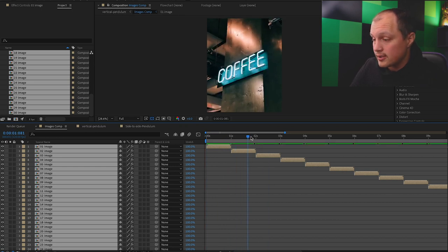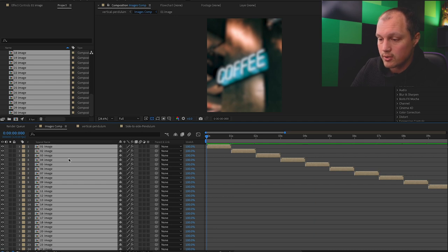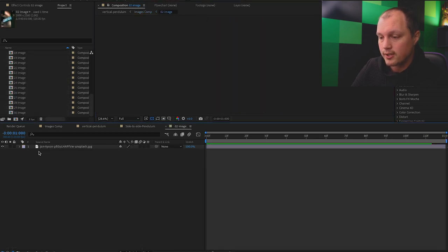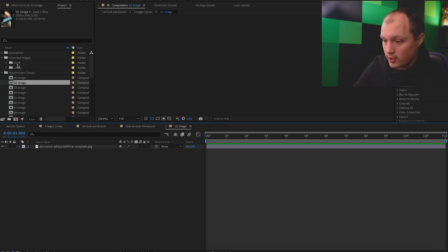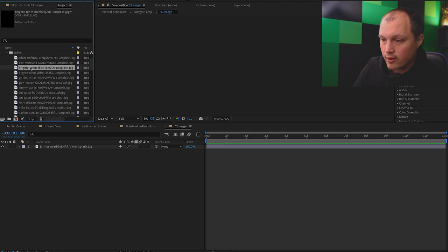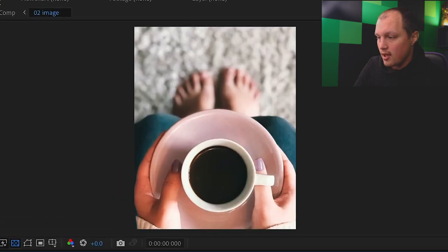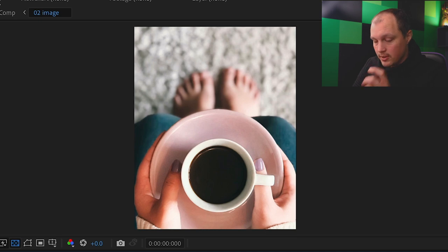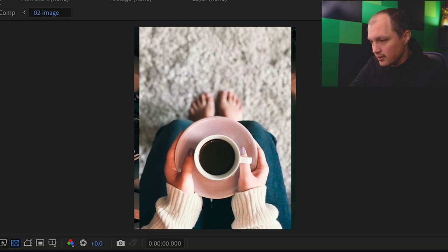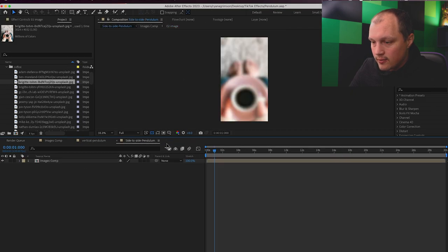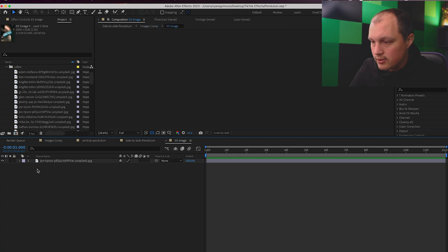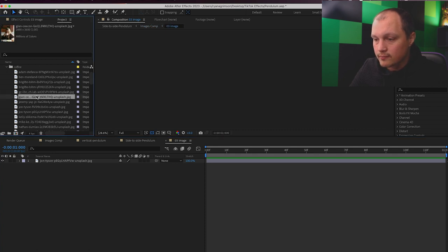Now that they are all in sequential order, we're going to go ahead and change out these images — this is probably the longest part of the process. Go into the second image placeholder, change the image, and with it selected press Command Shift Option G to resize. If there's a little bit on the edges, press Command Shift Option H and it'll resize and center. I'm going to do that with all of these images and fast forward through the process.